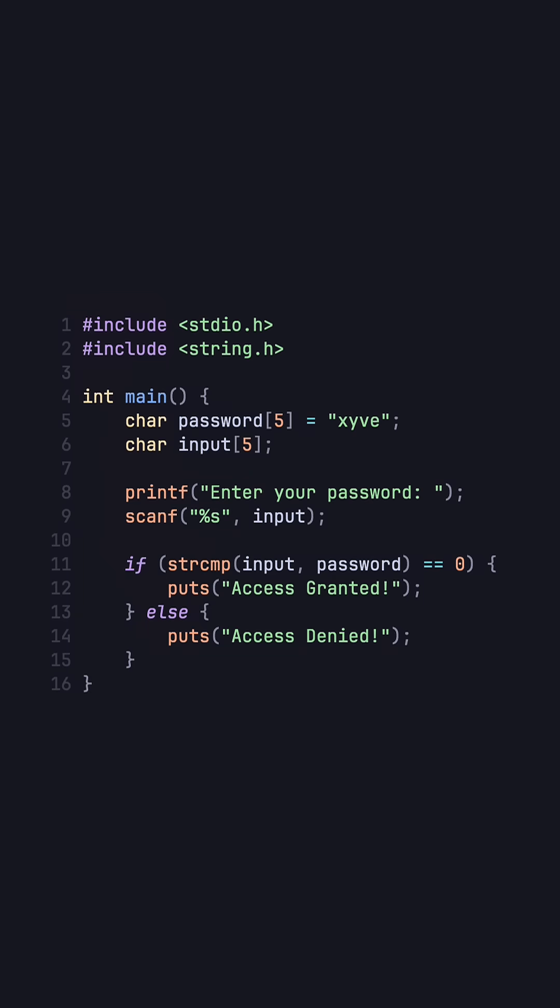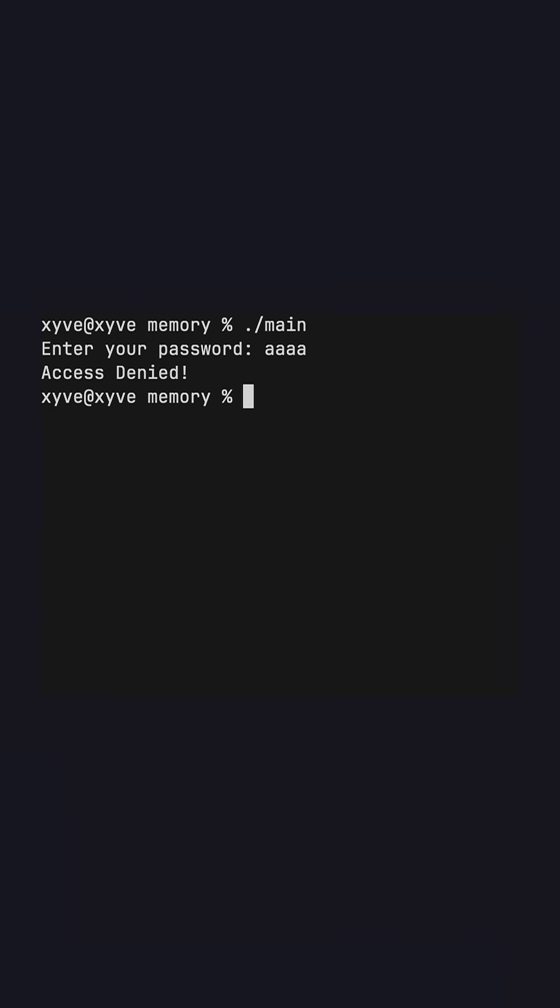Let's compile this program and give it a wrong password. As you can see the program says access denied as it's supposed to. Let's give it the correct password and we're allowed access.